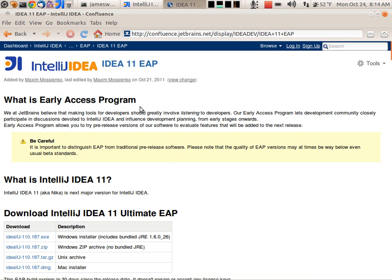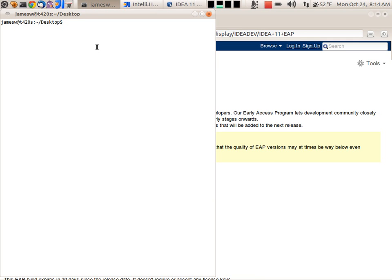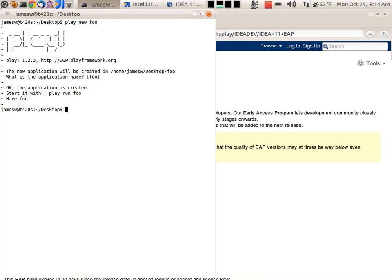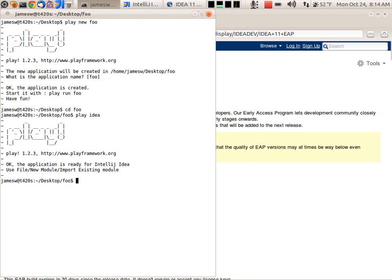I wanted to show you how we can start using the Play Framework support in IntelliJ. Let's create a new application with Play. Let's go into that. Now I can just do Play IDEA. And now it's actually created a new module for me that I can now use in IntelliJ.